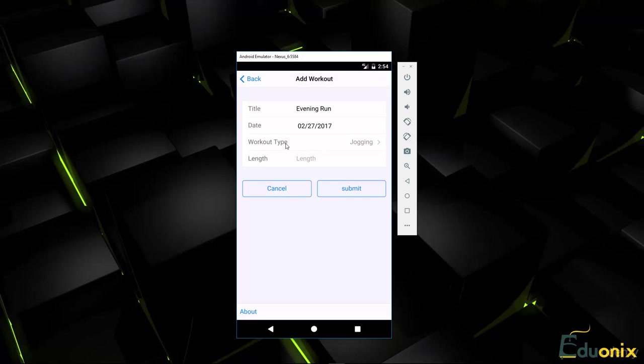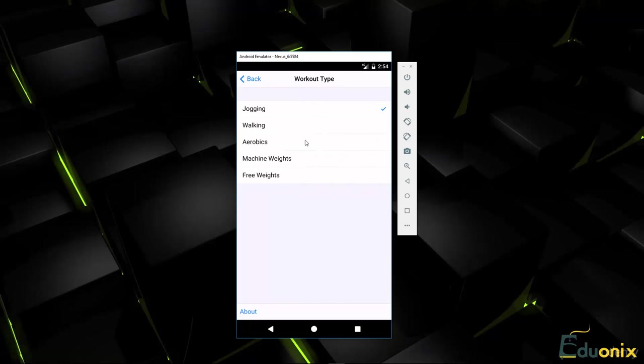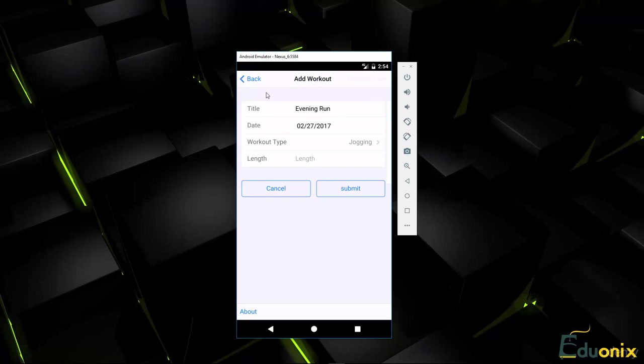And then for the type, you'll see if we click this, it takes us over to this nice select list. Jogging is the default, so we're just going to keep it at that. We can click back.